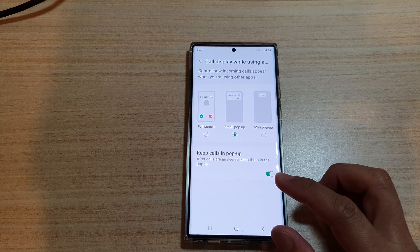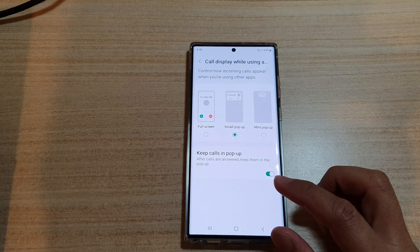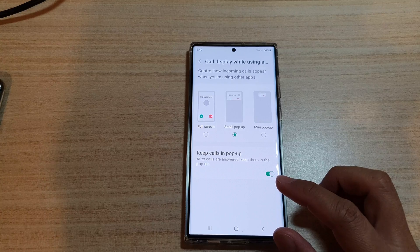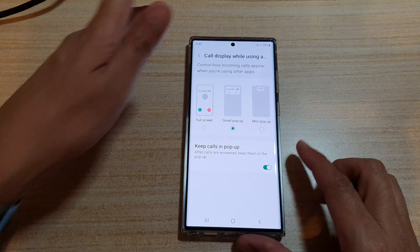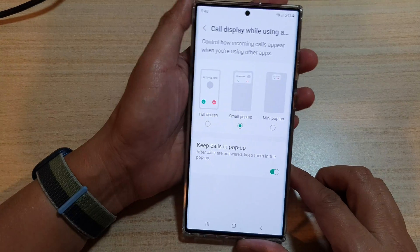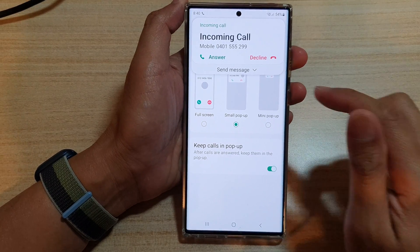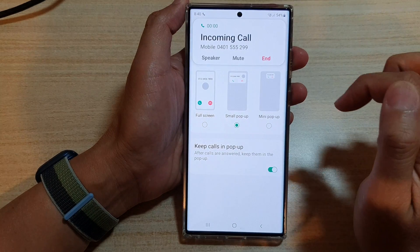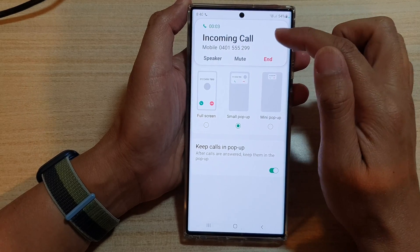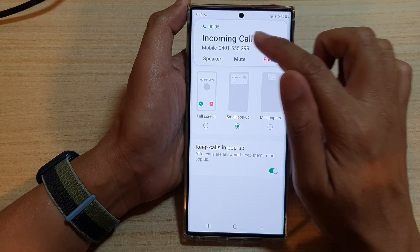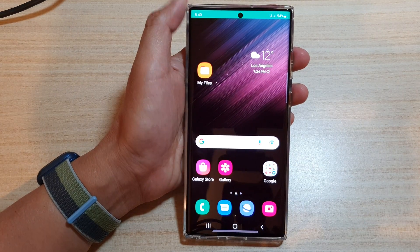Let's see what it looks like — I'm going to give myself a call. Okay, now I've made the call. I'll answer the incoming call, and you can see that after answering the call, the pop-up still stays here. And that's it, thank you for watching this video.